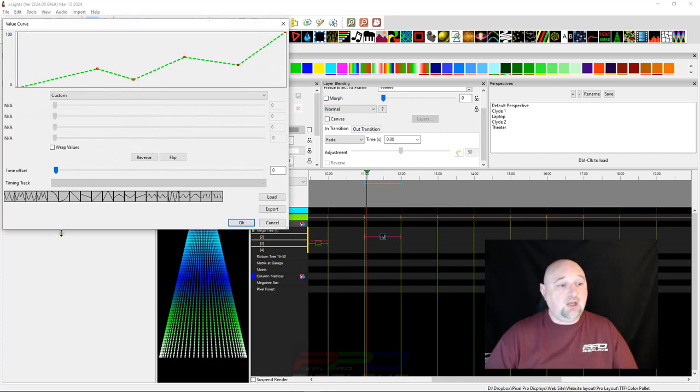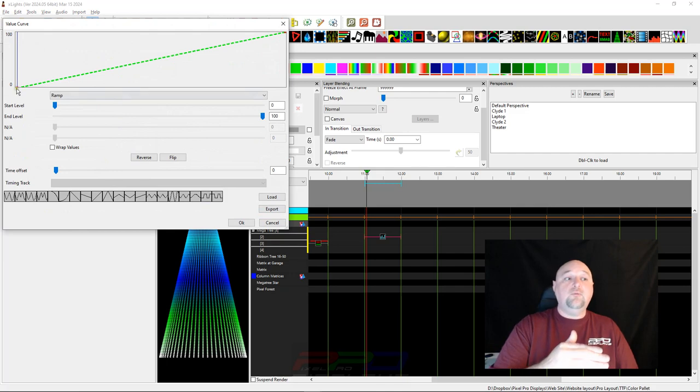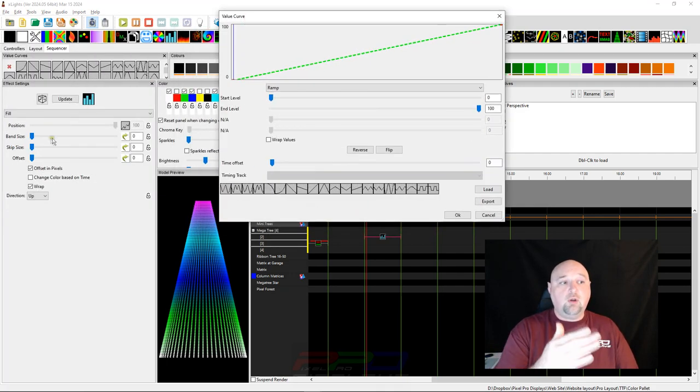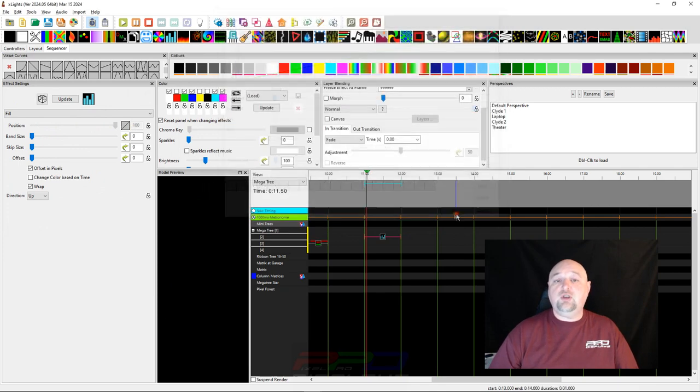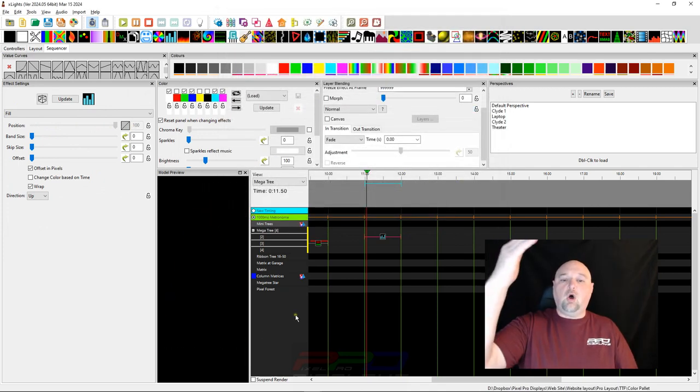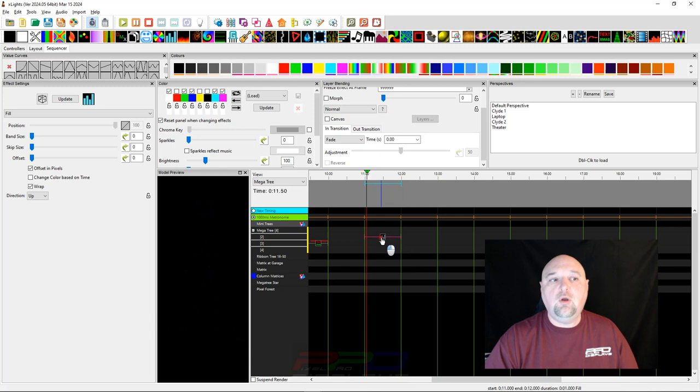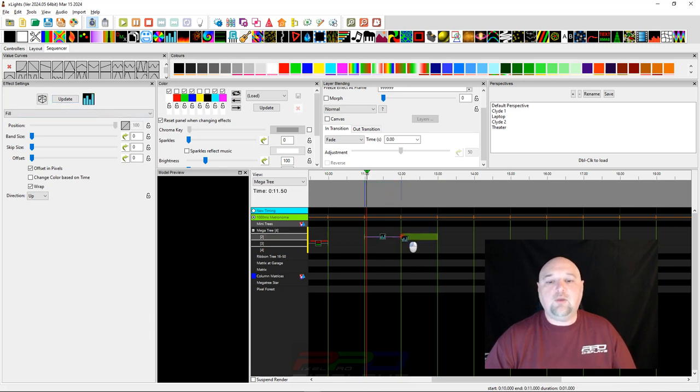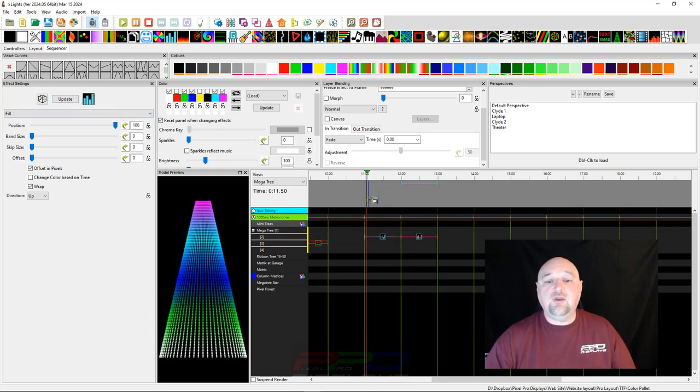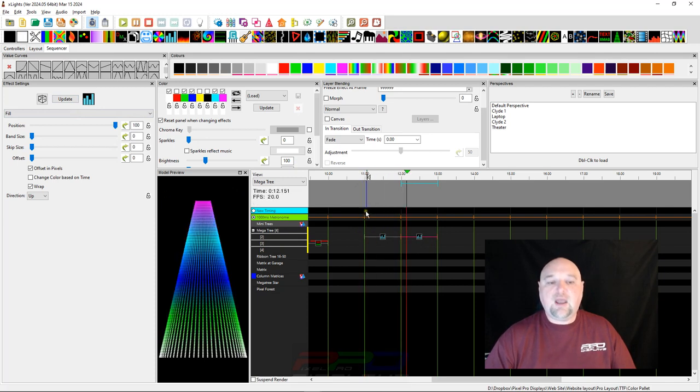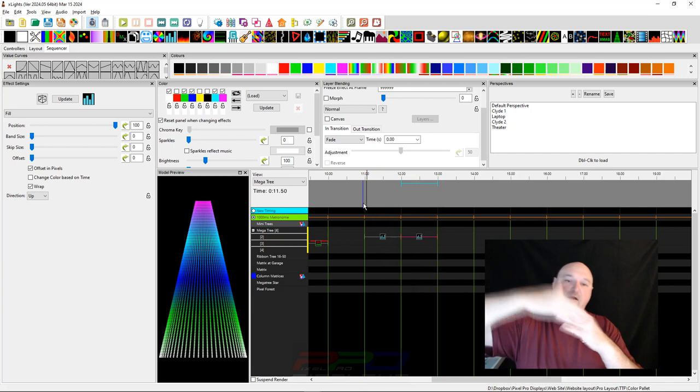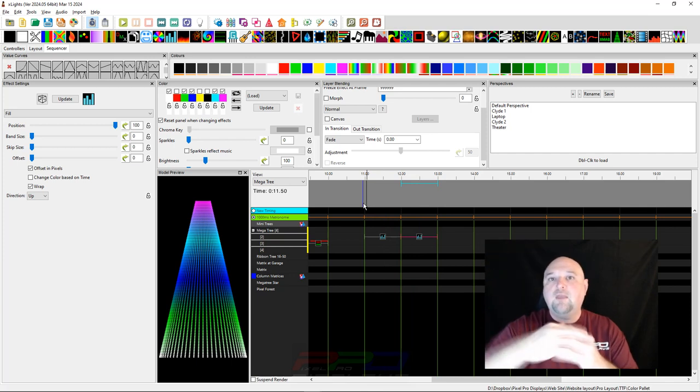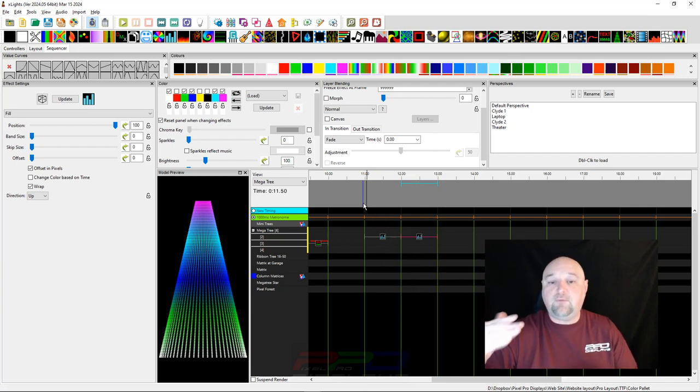One interesting thing you can do is change the position of the fill effect. This is where the name fill comes from - it fills in for you. We can use the value curve built into the fill effect position and select it. I have this one that's goofy, but if we have this ramp from zero, which was the nothing position, all the way to the top position, you can see it ramps all the way up.